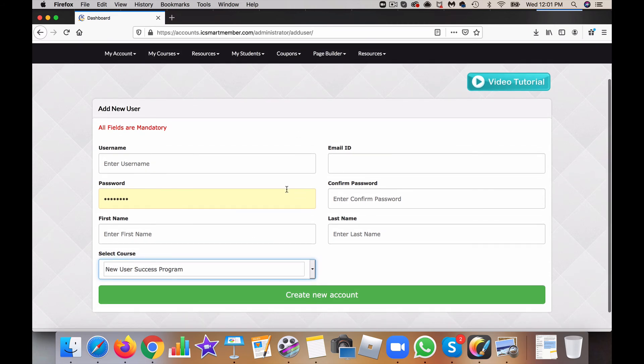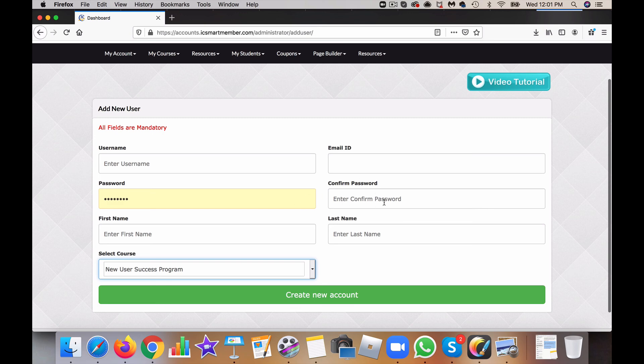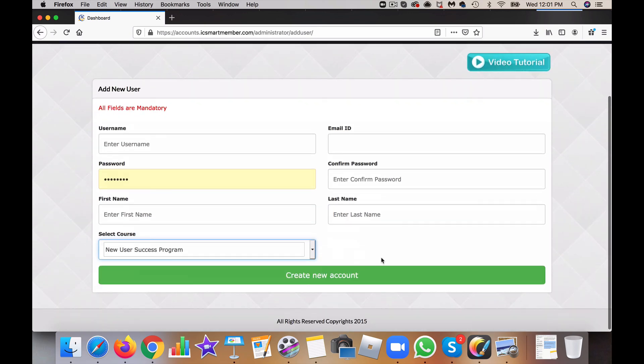Once they have this, what they'll be able to do is once they log in, they can also go ahead and change the password for themselves. That's simple. I'll see you on the next module.